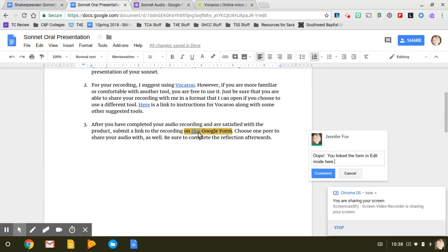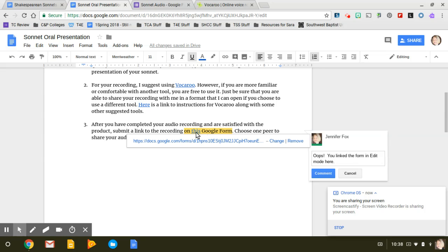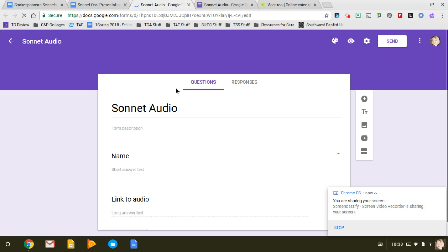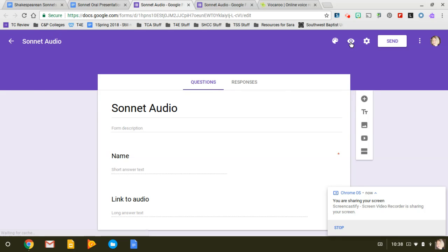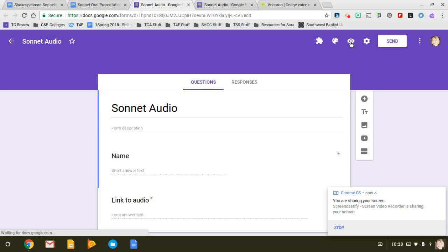On this, you linked the Google Form in edit mode. When I click on it, it shows it like this, and so the link that you actually need to share with your students is if you go up here to the preview button, this little eyeball.